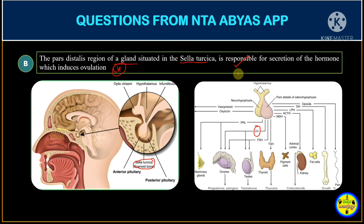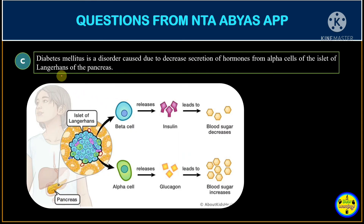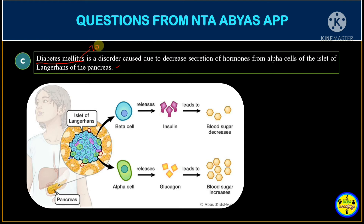Option C says that diabetes mellitus is a disorder caused due to decreased secretion of a hormone from alpha cells of the islets of Langerhans in the pancreas. It's true that alpha cells are located in the islets of Langerhans, but diabetes mellitus is related to insulin. Insulin is not produced by alpha cells — it is produced by the beta cells.